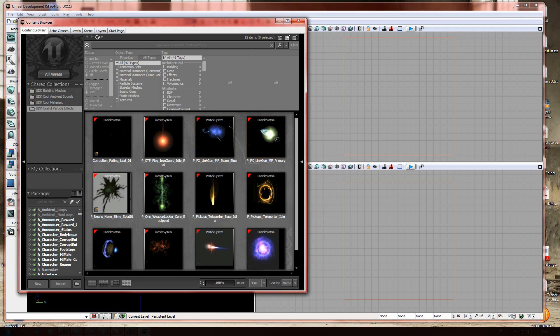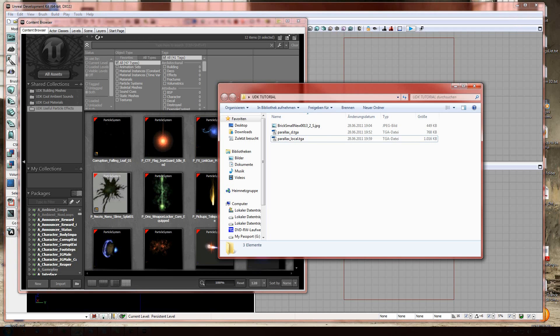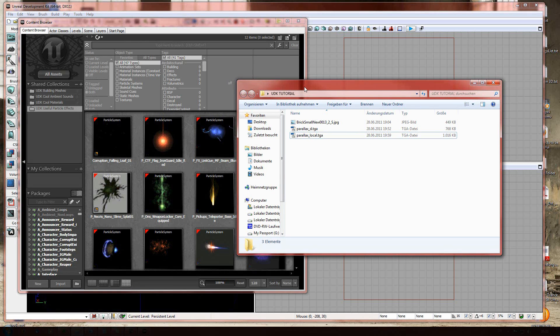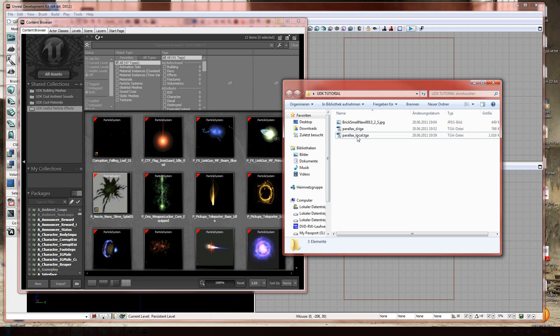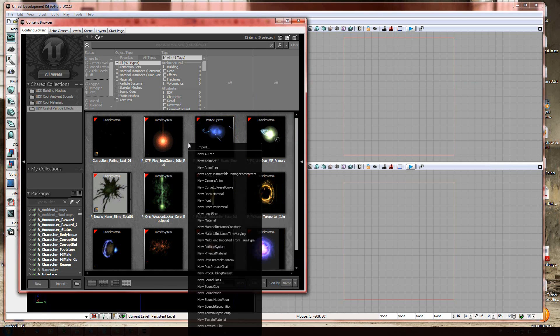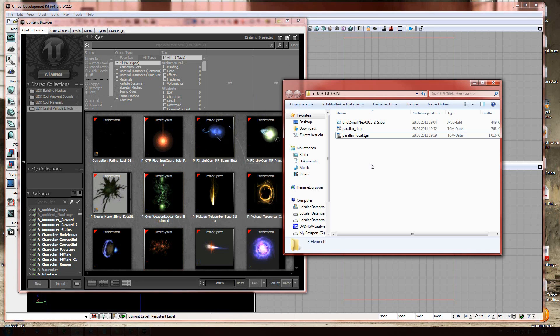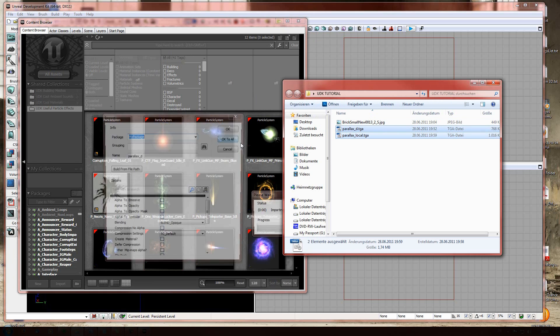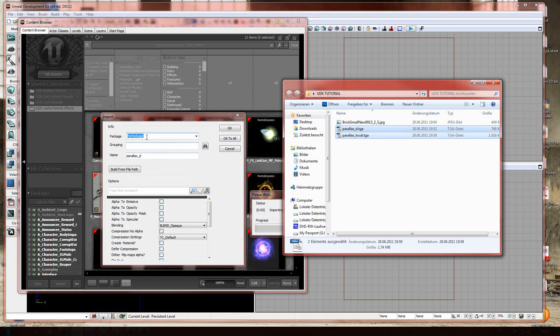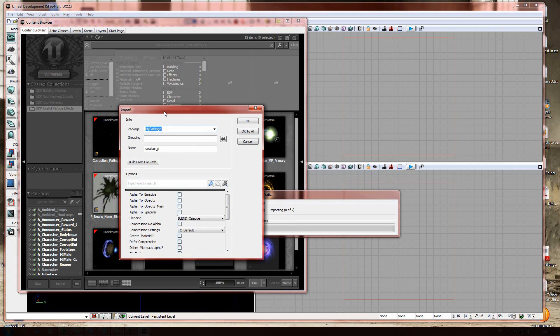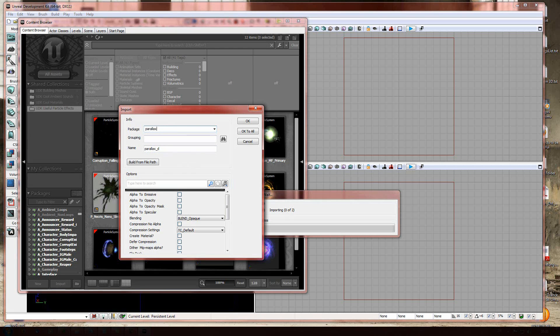What you're gonna do next is open your window where the files are stored. And you can either right click into the content browser and import the files. Or you make it much easier and just select them and drag them in. This information is very useful and you need to make sure you remember in which package you save it. So, I'm gonna call it parallax.